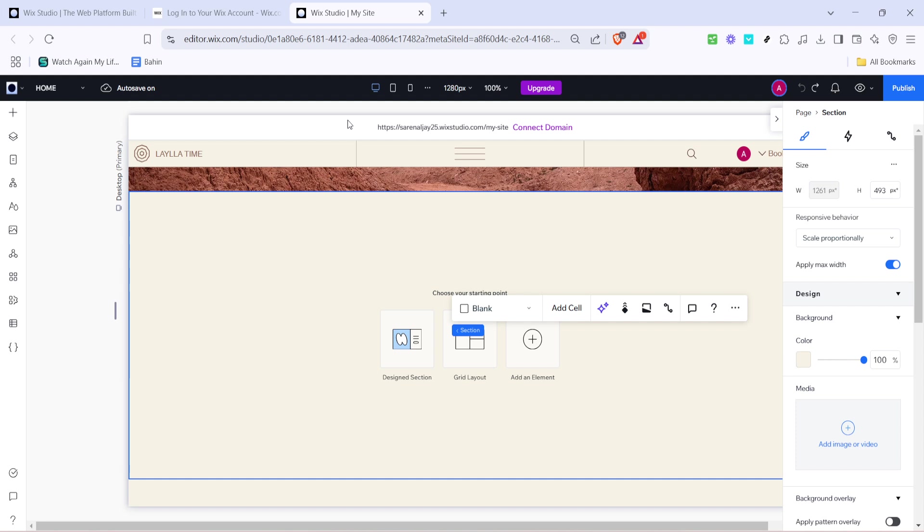Now that you're logged in it's time to start creating. Located in the dashboard you'll want to find and click the plus icon. This is your gateway to all the exciting features Wix Studio has to offer.